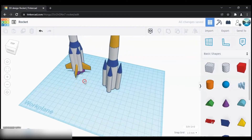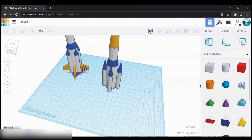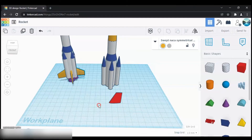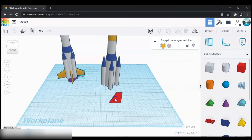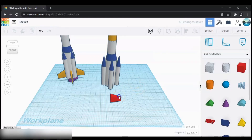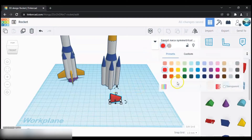Next let's create this part of the rocket — there is a shape called Swept NASA in the shapes section. Grab one of those and then rotate it by 90 degrees. Then change the color — I'm going to keep it as gold.